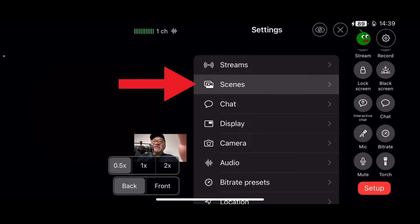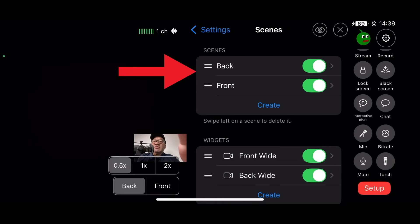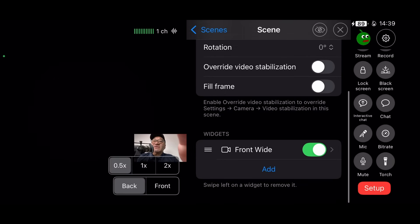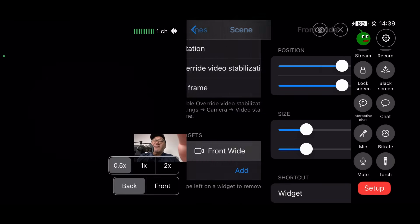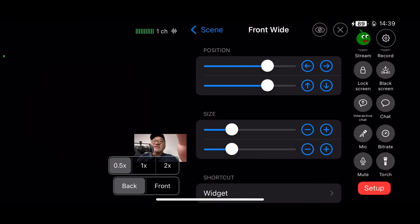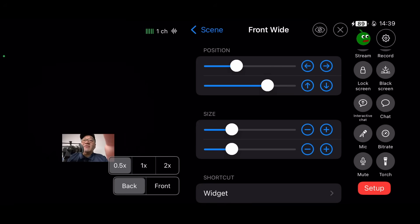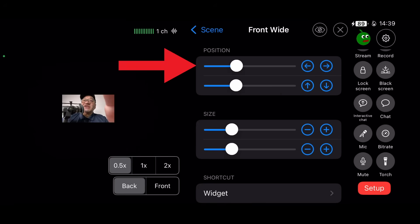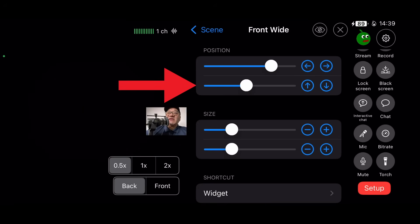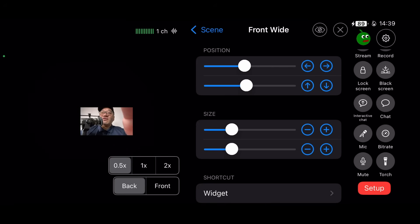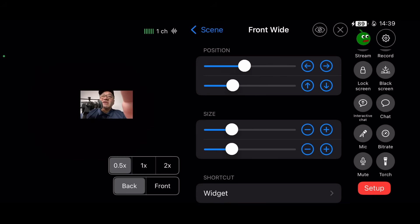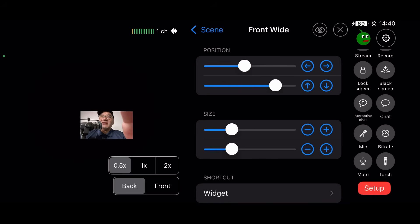The next thing we could do is reposition our new widget. Go back into scenes, select scenes back, then scroll to the bottom where front wide is. You'll notice there we have position controls — one for the X position and one for the Y. X means left or right, and Y is position up and down.